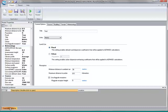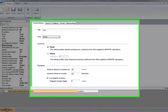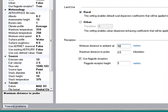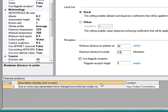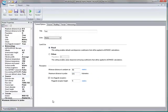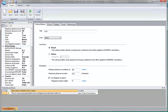I also have my potential problems window here. Right now it's hidden because this project does not contain any potential problems, but if I were to make a change — for example, if I change my minimum distance to ambient air from 30 to 50 meters — it now lets me know something has changed in my project, and I would need to rerun the model. If I don't want to see the potential problems list anymore, you can set it to hide and it'll only appear when you hover over it.